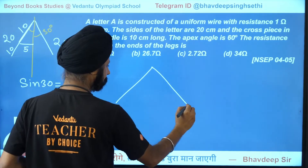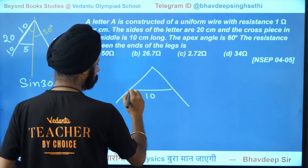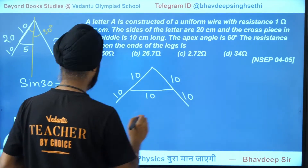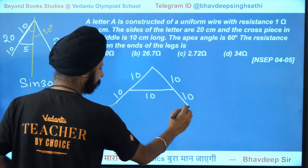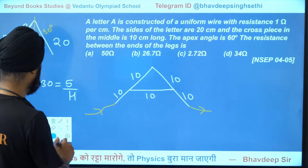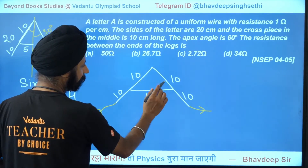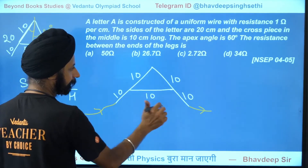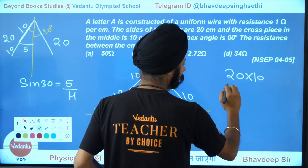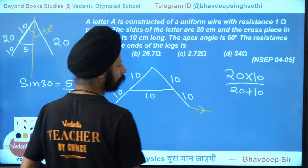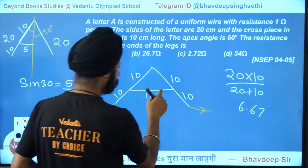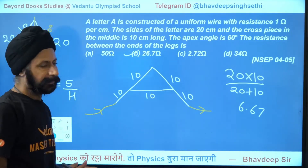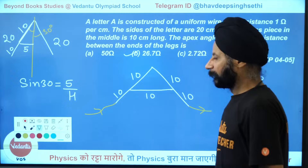Now the letter A looks like: each segment is 10 ohms — top section 10, crosspiece 10, and two lower legs each 10 on both sides. The 20-ohm full side is split into 10 above and 10 below the crosspiece. So 20 ohms is in parallel with 10 ohms: 20×10/(20+10) = 200/30 = 6.67 ohms. Adding the remaining 10 ohms in series: total resistance = 26.67 ohms, approximately 26.7 ohms.